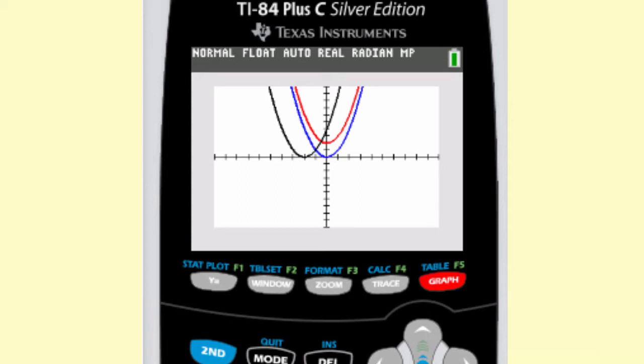Notice that the red, or f of x plus 2, is shifted 2 up — that's a translation up 2, which is what the plus 2 does outside of the parentheses. The black has the plus 2 inside the parentheses, and that's a translation left 2. So that's the difference between having the value inside or outside the parentheses.